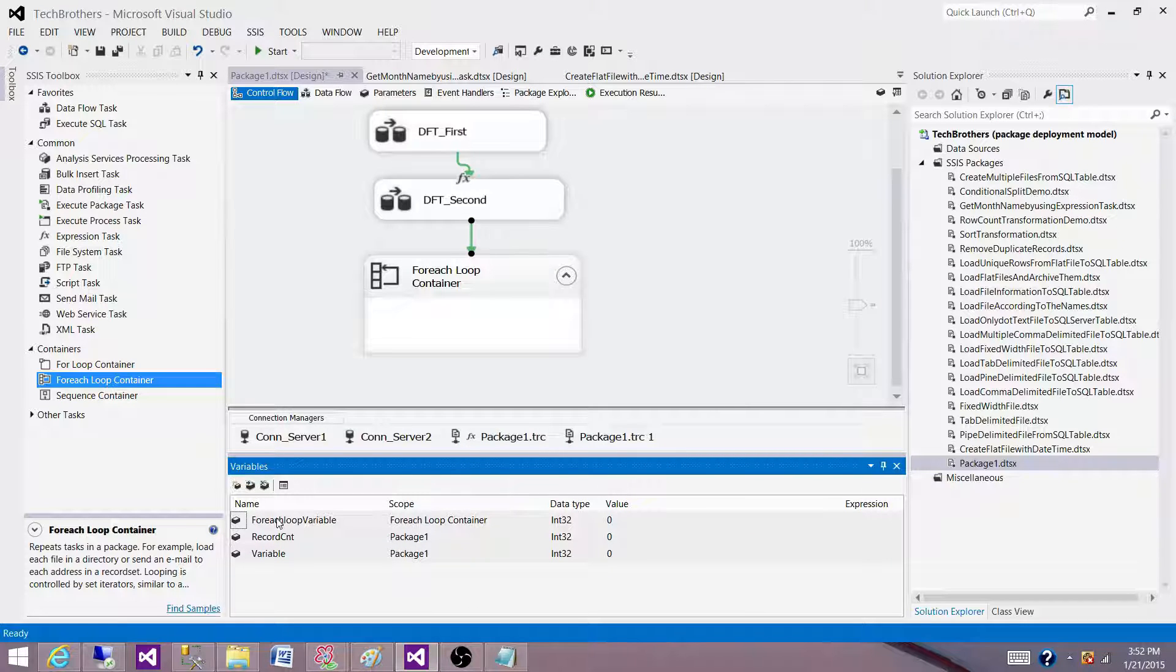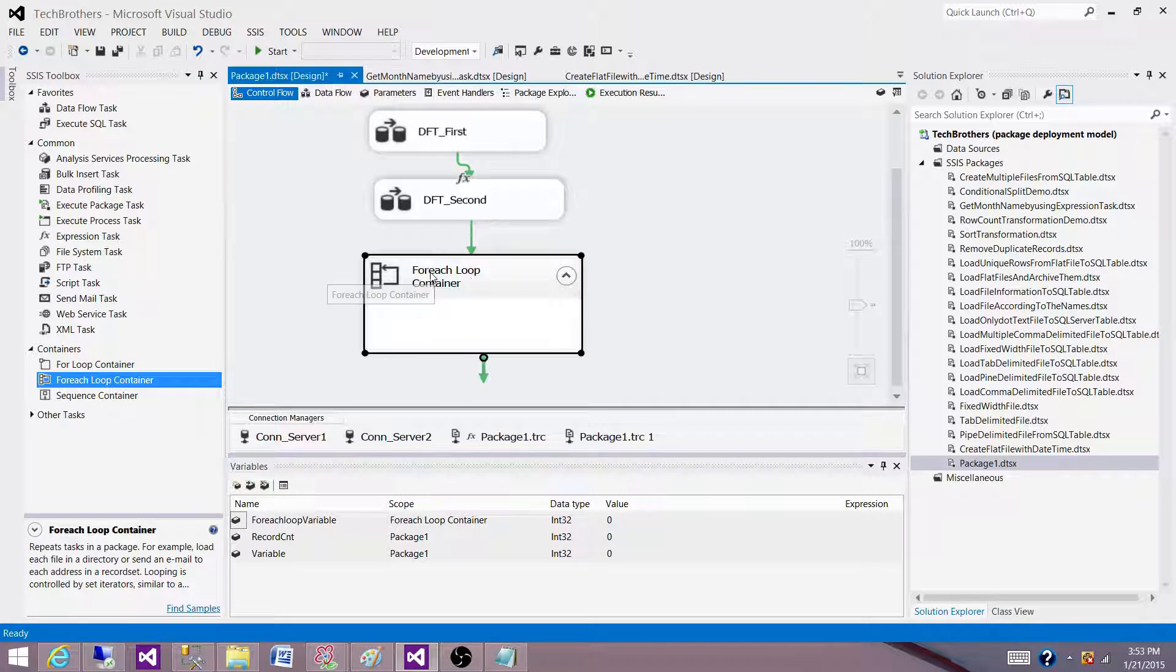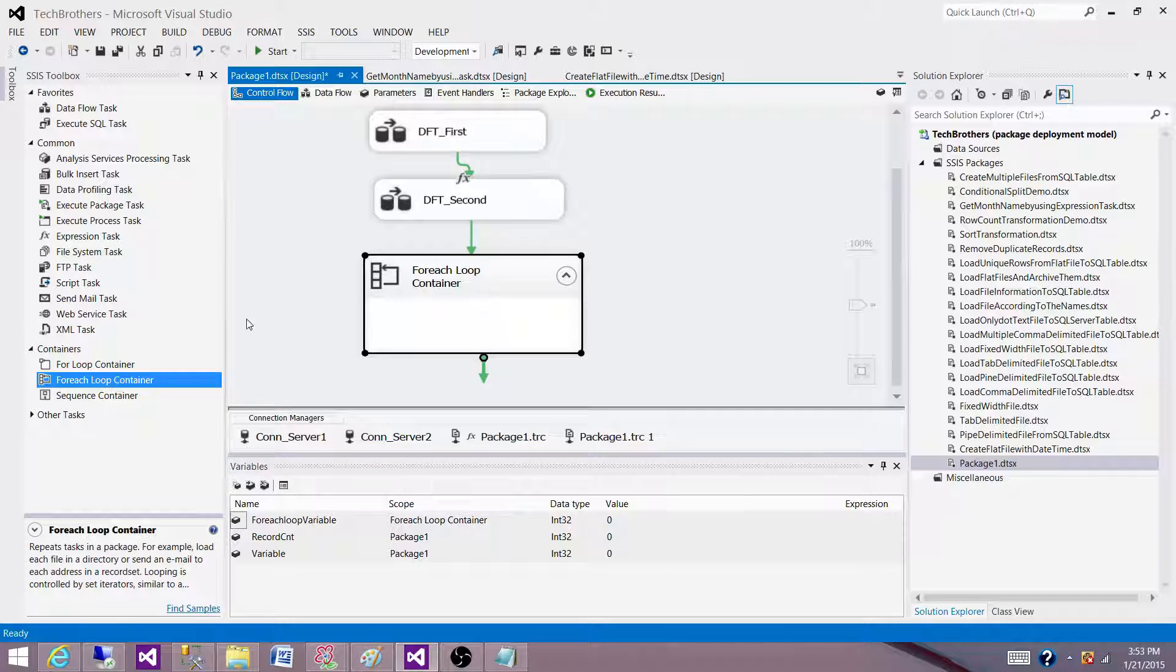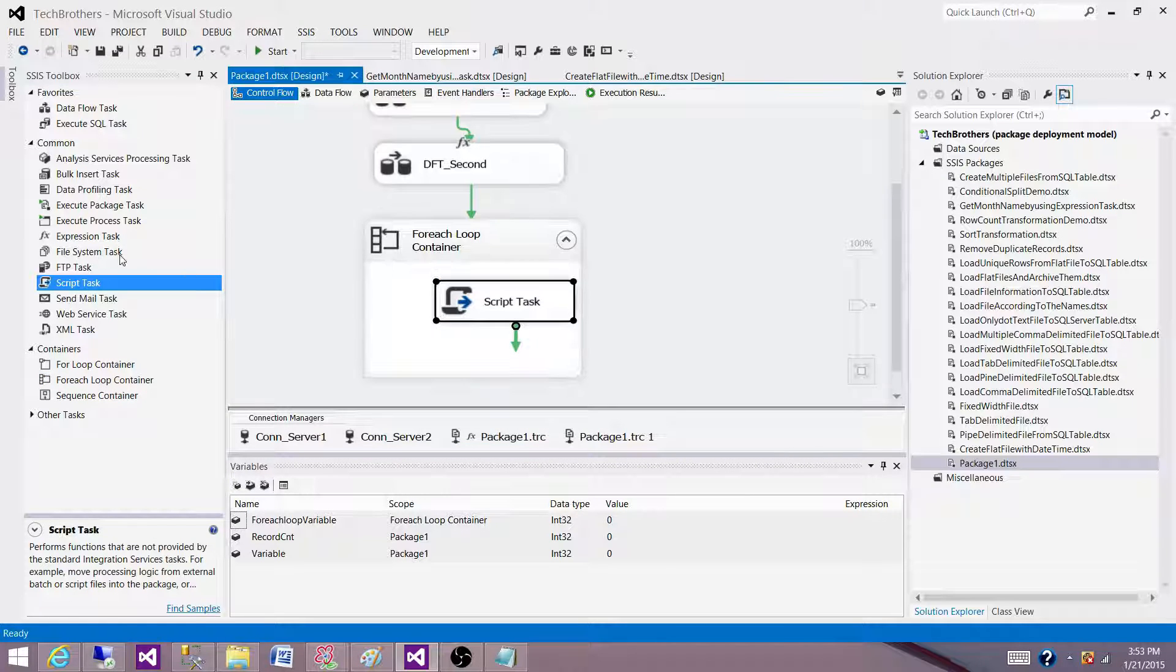Now you can see that the variable scope is set to for each loop container. And this variable is going to be available only in for each loop container and all the tasks inside for each loop container.